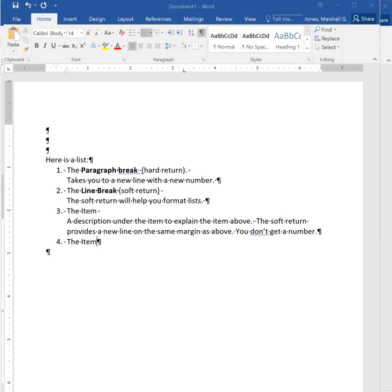If I want to describe that item underneath the number without getting a new number I can hold down the shift key and the enter key and I get a new line without a new number.